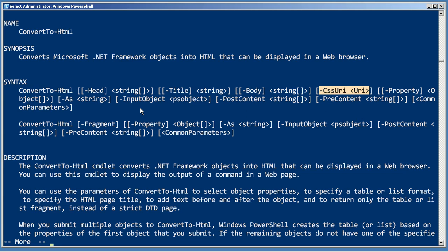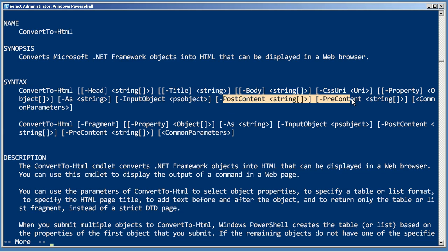You can also stick in some pre-content or post-content, perhaps a quick paragraph explaining what that particular file was supposed to mean.